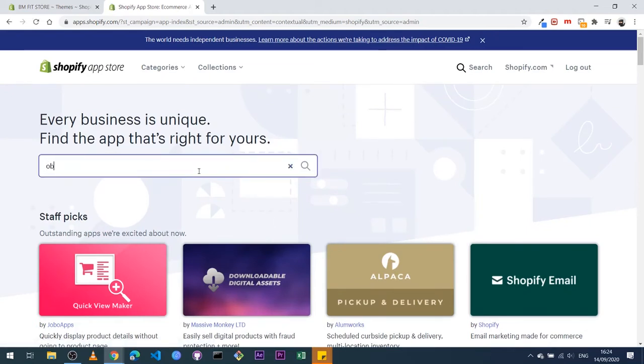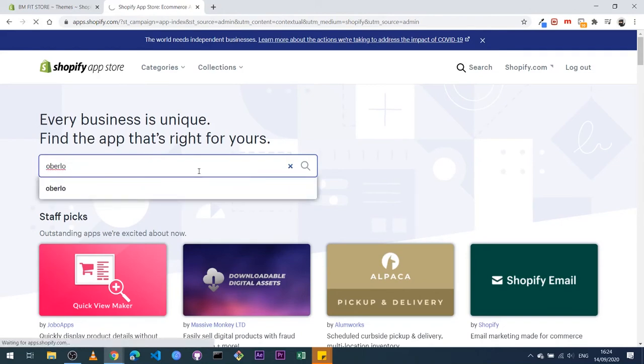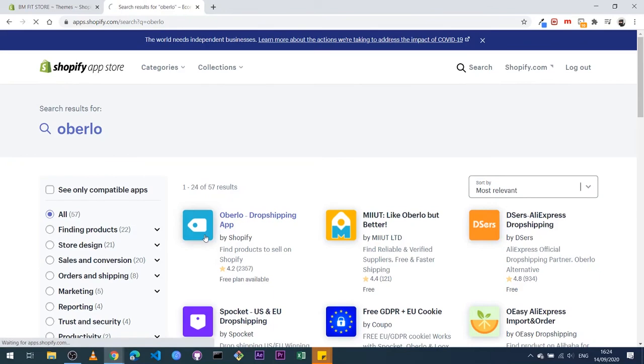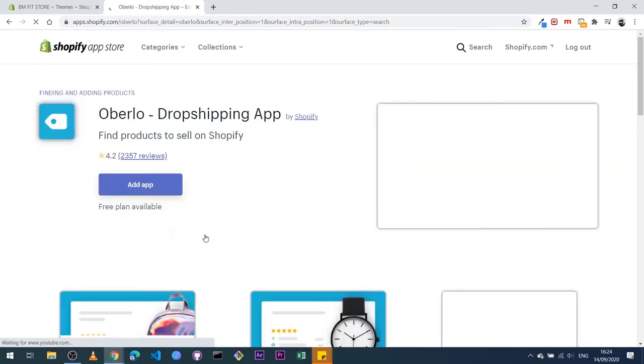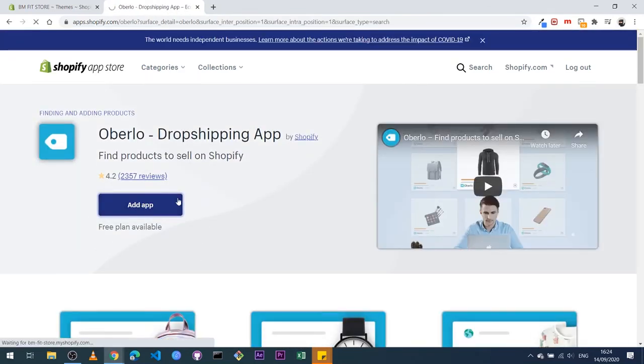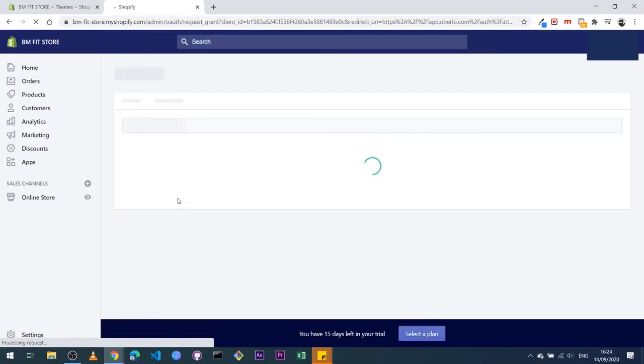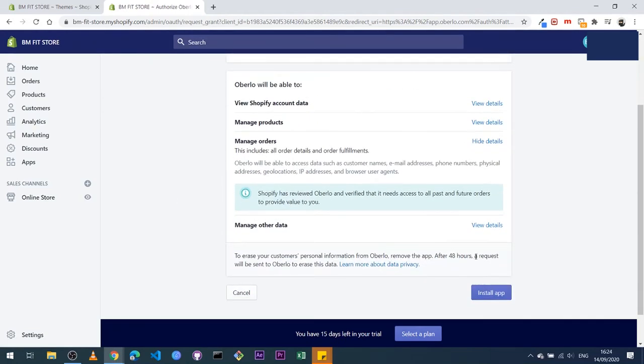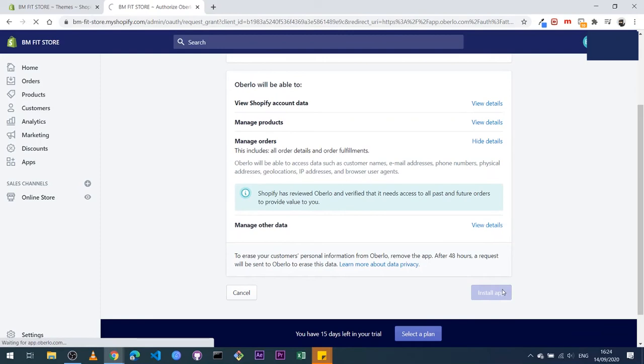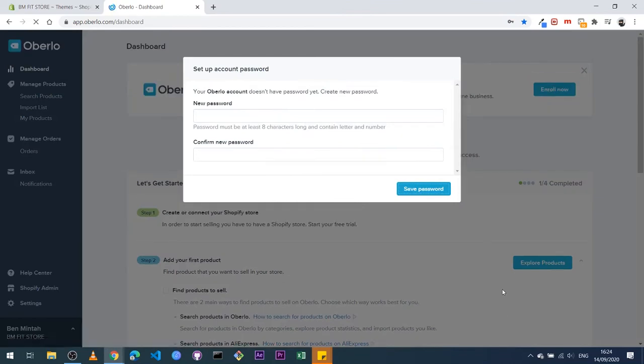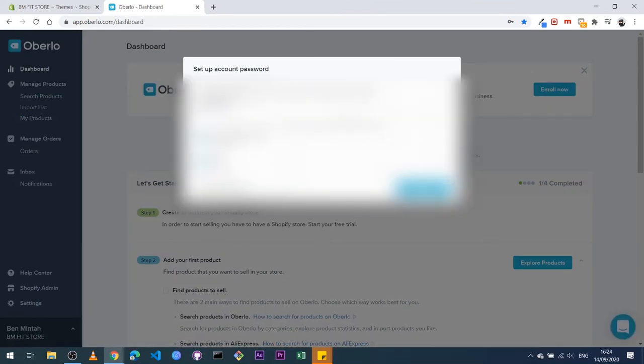And once you get there, I want you to type here Oberlo. Now Oberlo is an app that helps you link AliExpress with Shopify. So you click on Oberlo, click on add app, and you scroll down, click on install app. So it will require you to set a password.